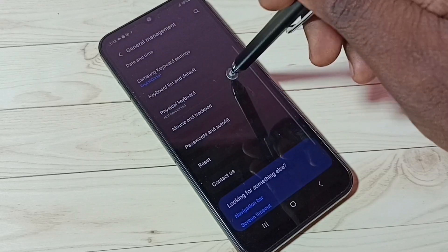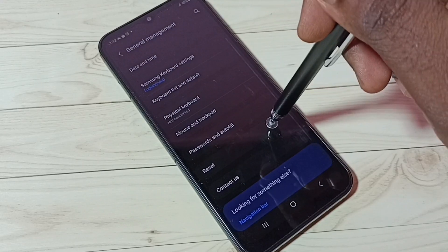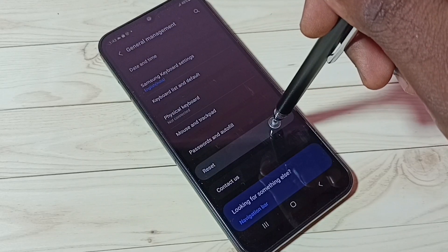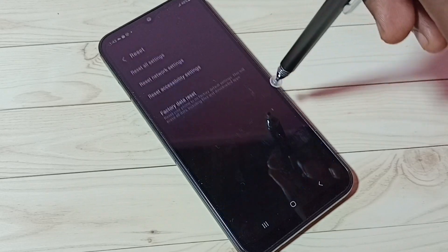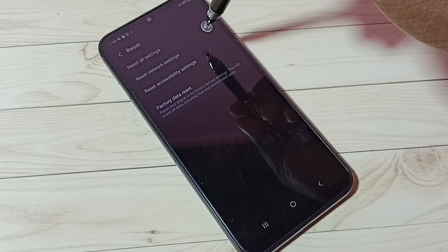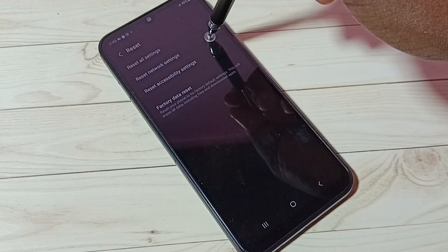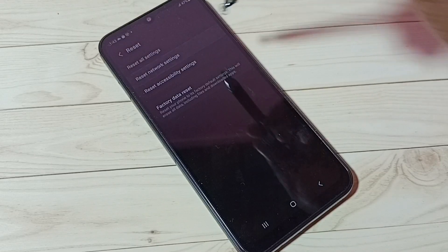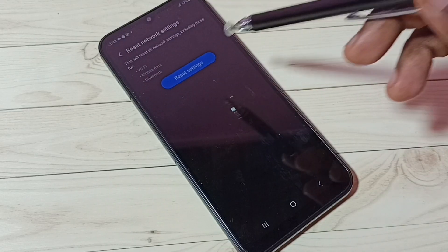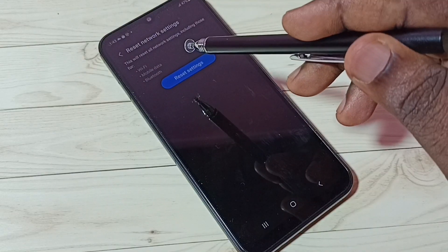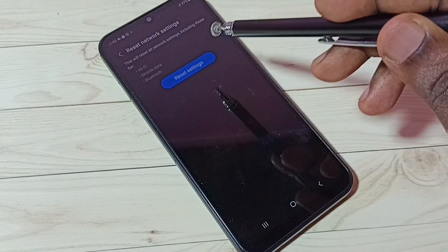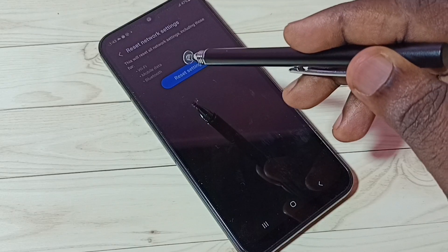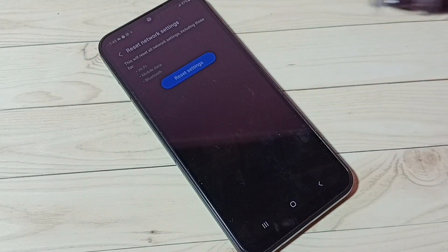Then select Reset, tap on Reset, then tap on Reset Network Settings. This will reset all network settings including Wi-Fi, mobile data, and Bluetooth.